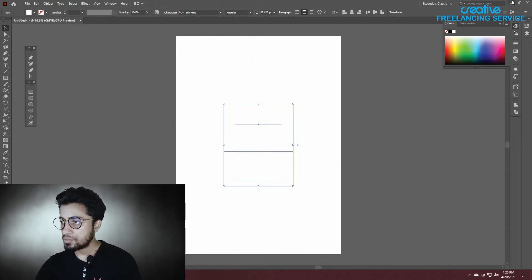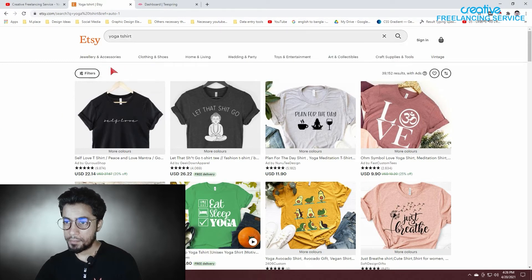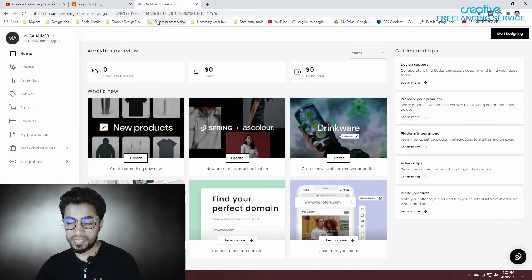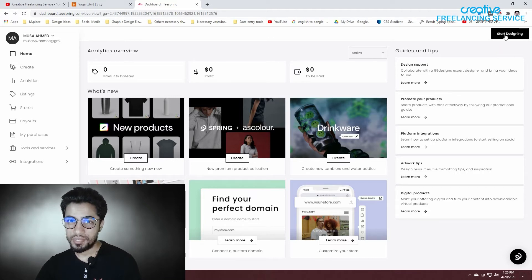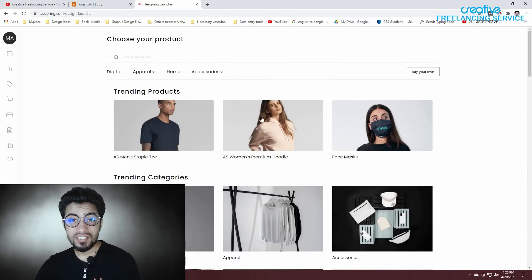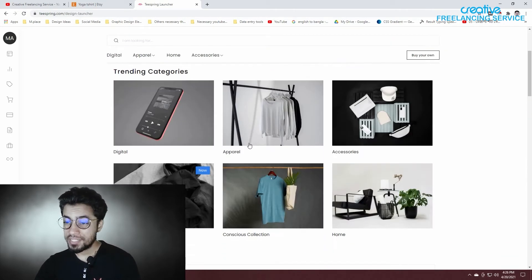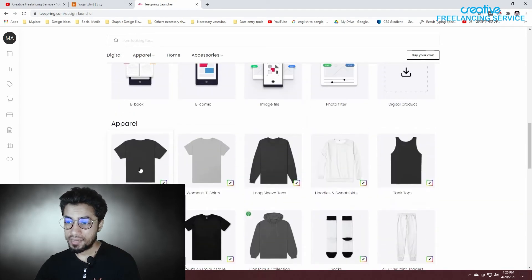I will click on the save button. I will click on the Teespring button. Click on the Start Design button. I will click on the Apparel button.